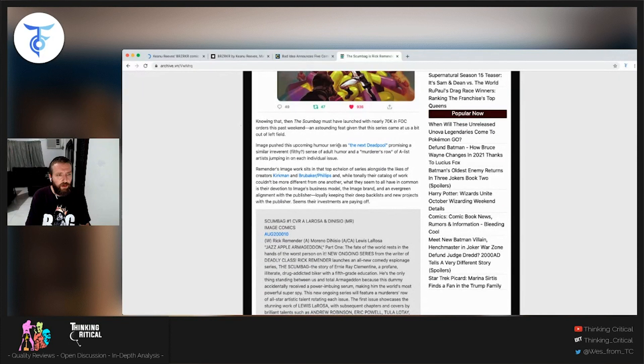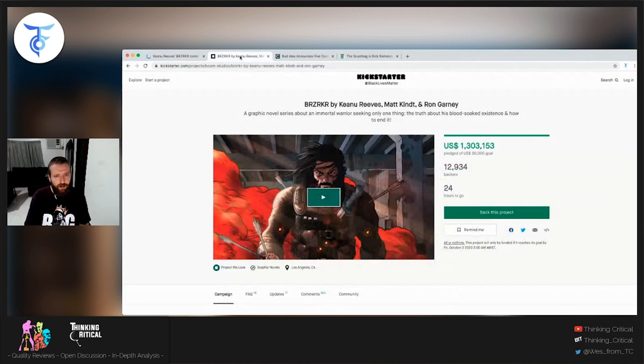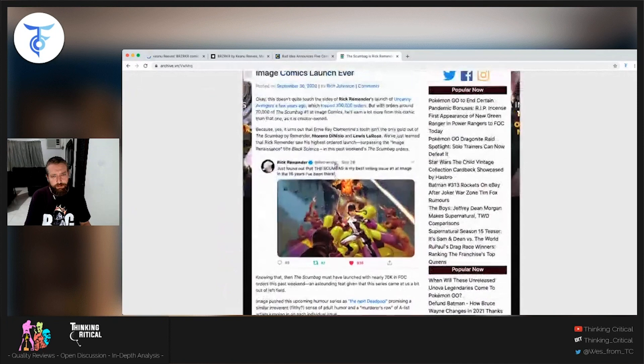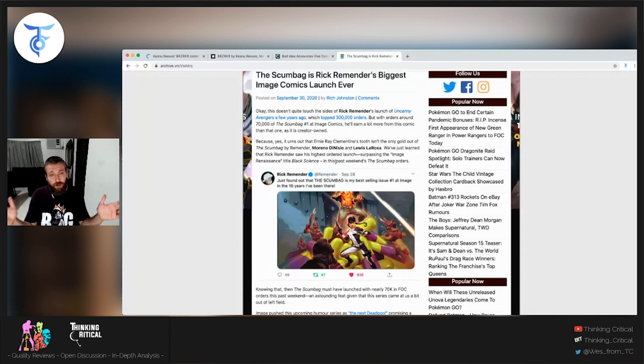Berserker has been pushed back four months. Kickstarter's still doing great. Bad Idea announced their five comic books. I'm excited for three of them, not for two of them, but it doesn't matter because I can't read them anyway. And The Scumbag sales, absolutely killing it, set a record for Rick Remender. He's one of the best writers in the industry. That'll do it for today, folks. That is your independent comic industry news.